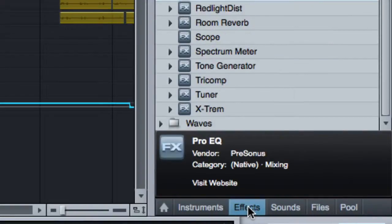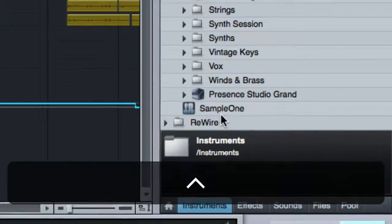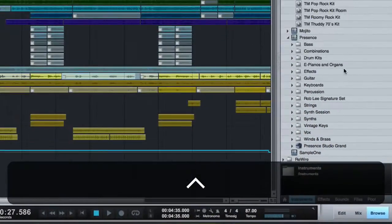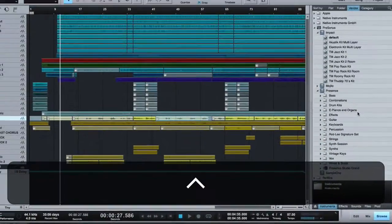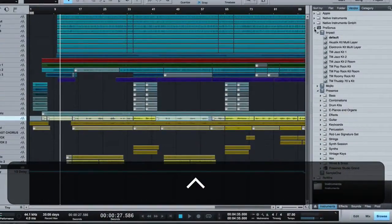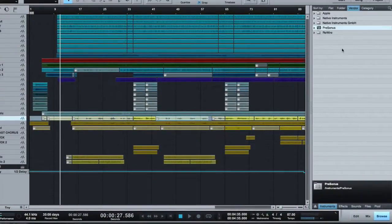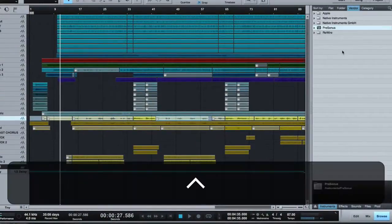Now the one that I use the most is effects. That's where all your plugins will be found. But there's also instruments. If you use the virtual instruments within Studio One, or if you install your own, they'll all show up here.